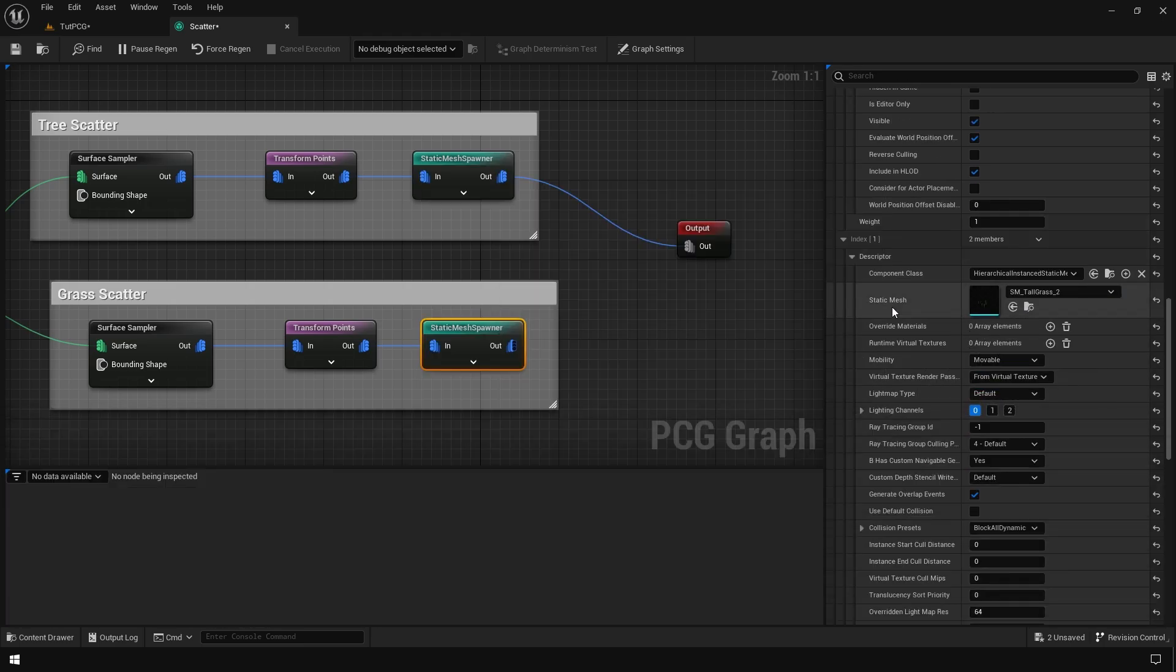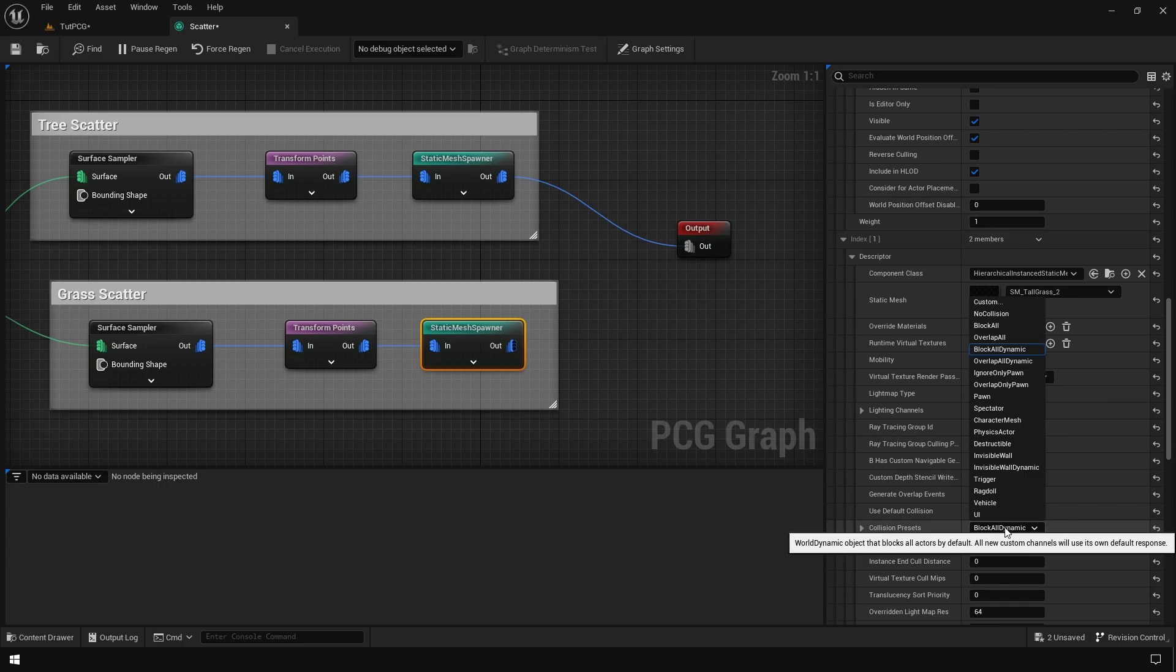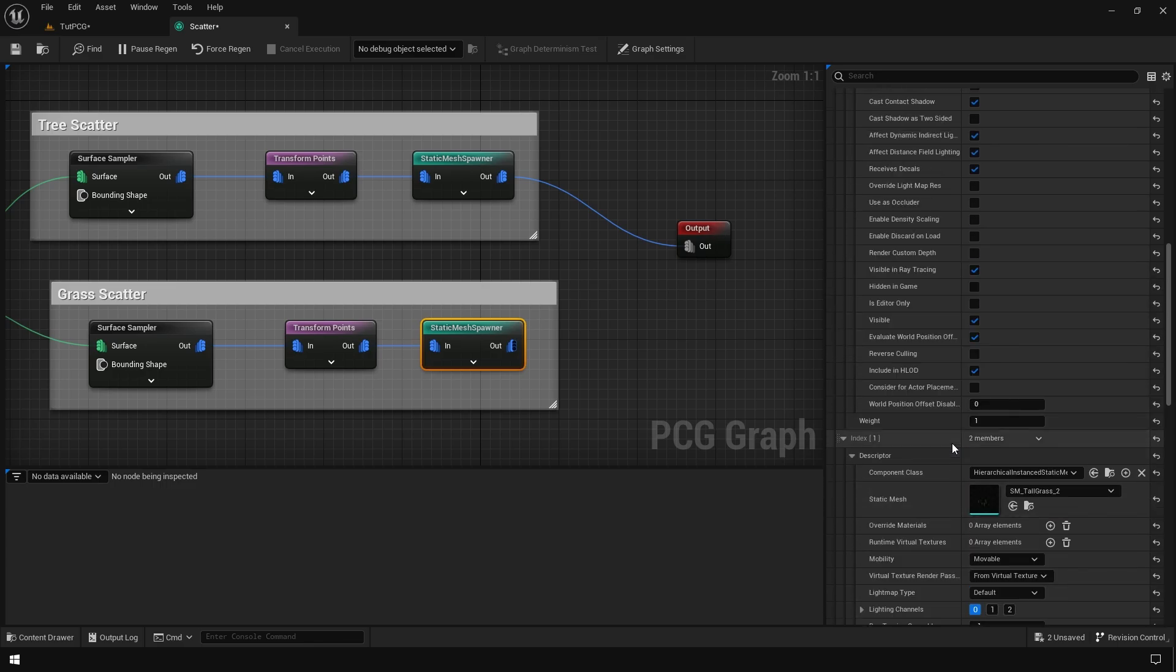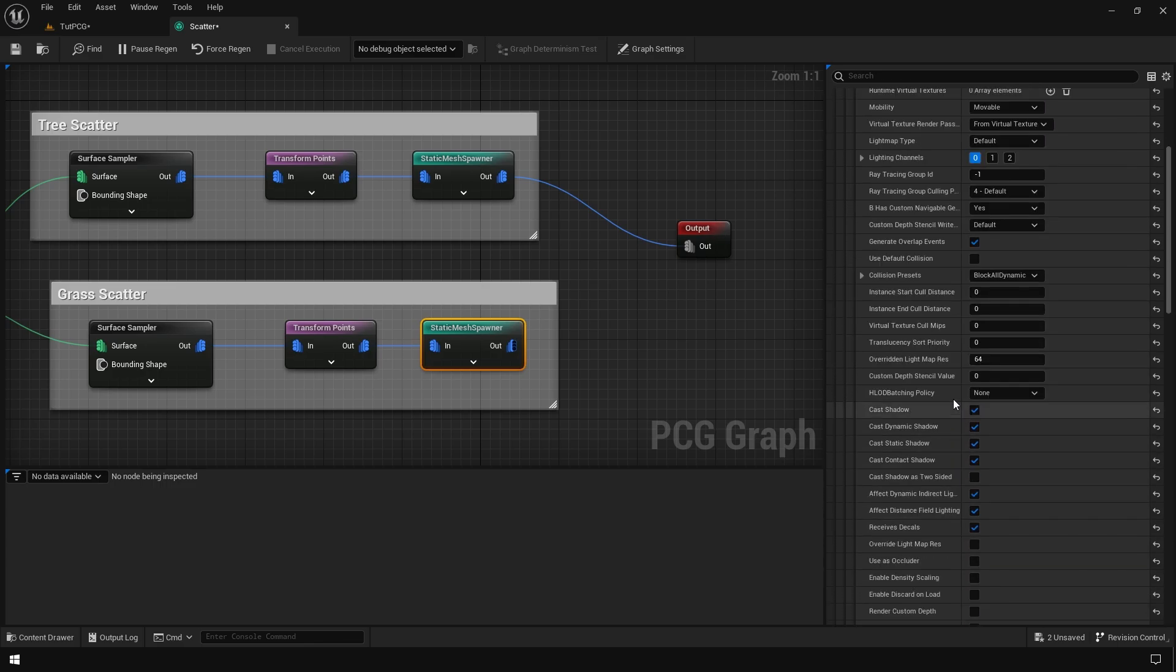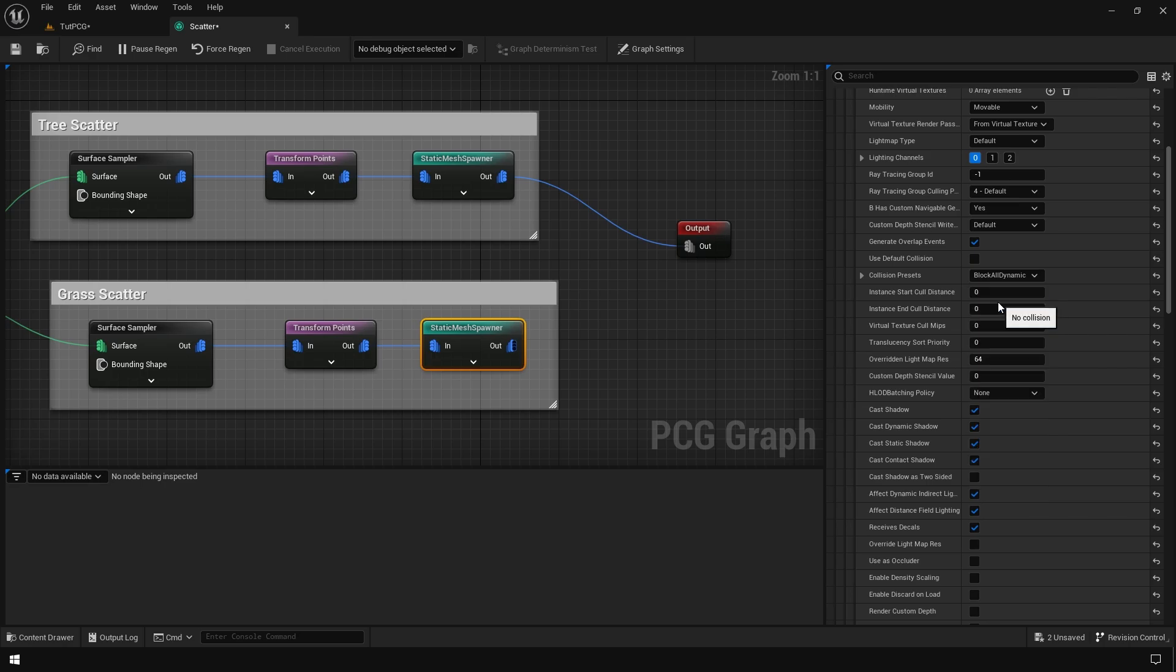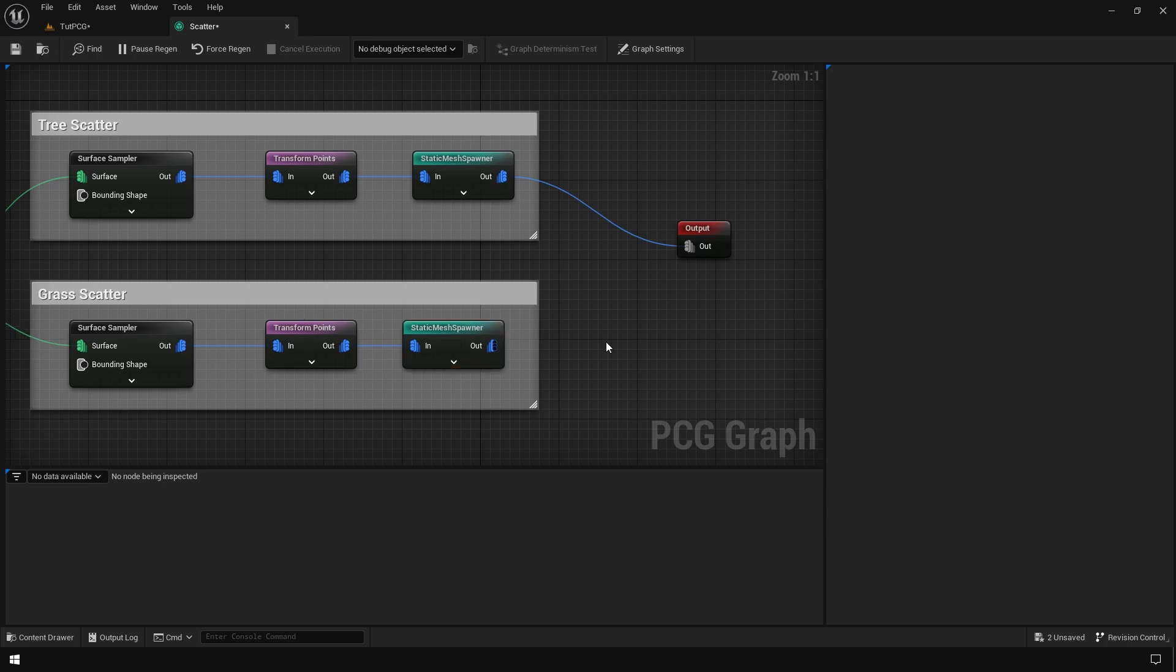Here, each model has its own properties. You have the collision properties as well. For the grass, I don't want collision on, so I'm going to disable the collision.